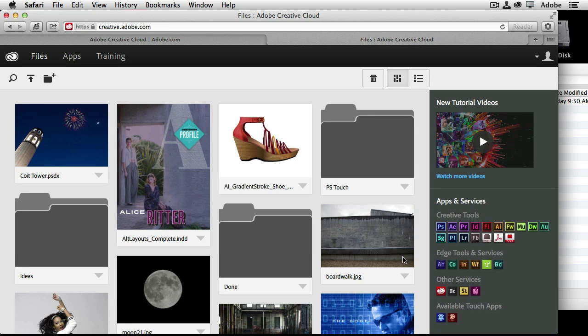In this case, since I've already been a Creative Cloud member, it took me to the files area and it shows me the files I have on my 20 gigs of storage with my Creative Cloud membership. Of course, if you're brand new, you won't have any files there yet. We'll talk about how you can get your files into there as well.